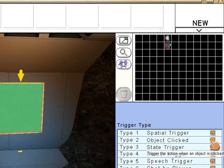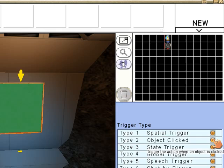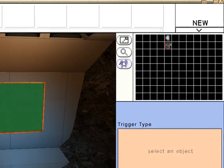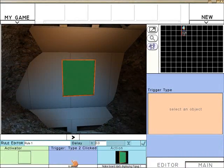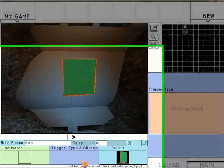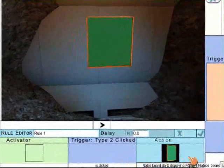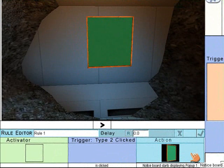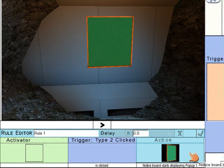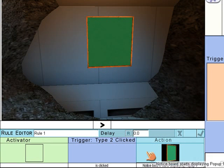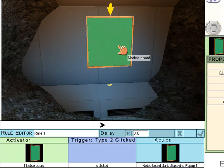Object clicked. So if something is clicked, notice board displays pop-up 1. What could be the something that is clicked? Well, the notice board of course.